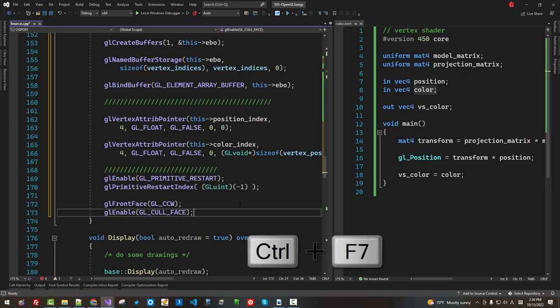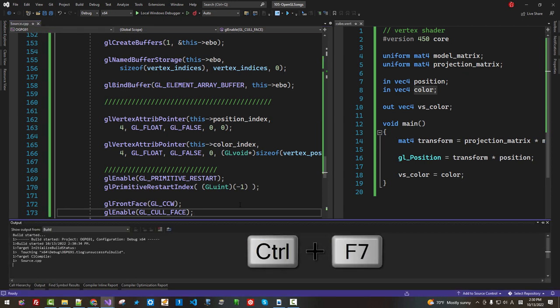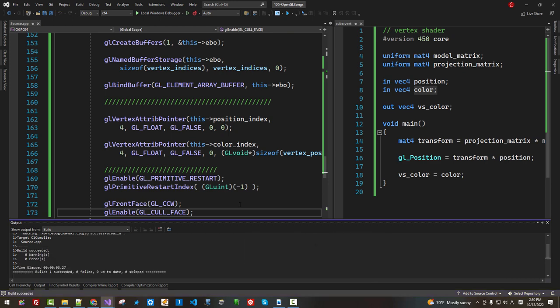Now press Ctrl+F7 to build. It built successfully.